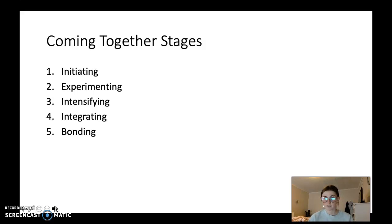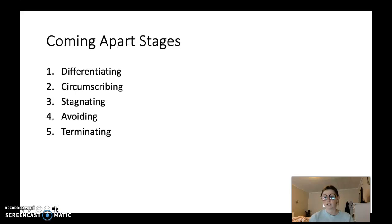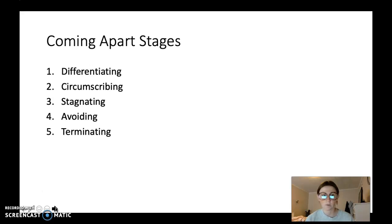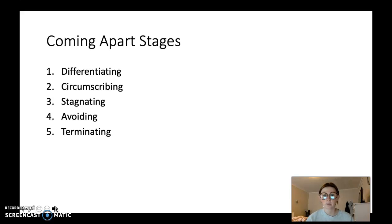After these five stages come the coming apart stages. These stages are the complete opposite of the first five, where you see the relationship growing together in a positive way. In some cases, these steps come in where the relationship now takes a negative toll, and sometimes can end in them not being together anymore, whether that be a romantic relationship, a friendship, or really any interpersonal relationship. The coming apart stages are differentiating, circumscribing, stagnating, avoiding, and terminating.